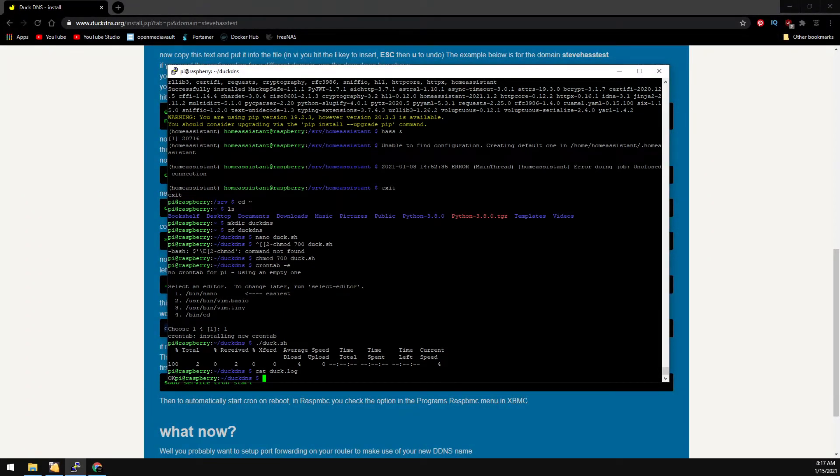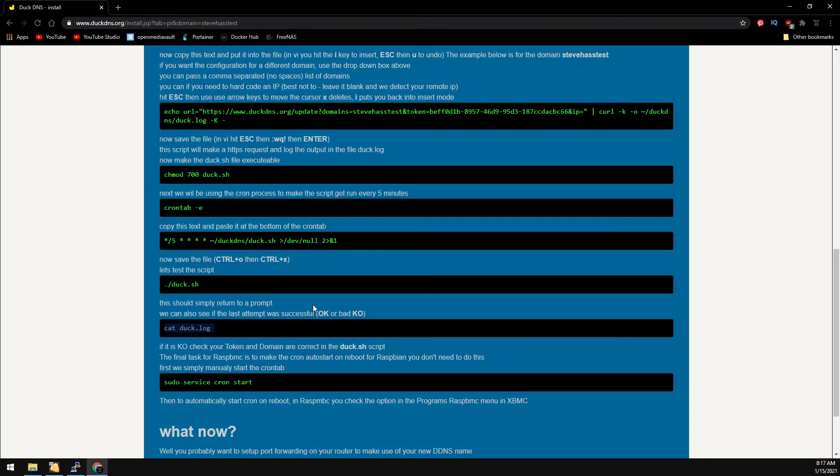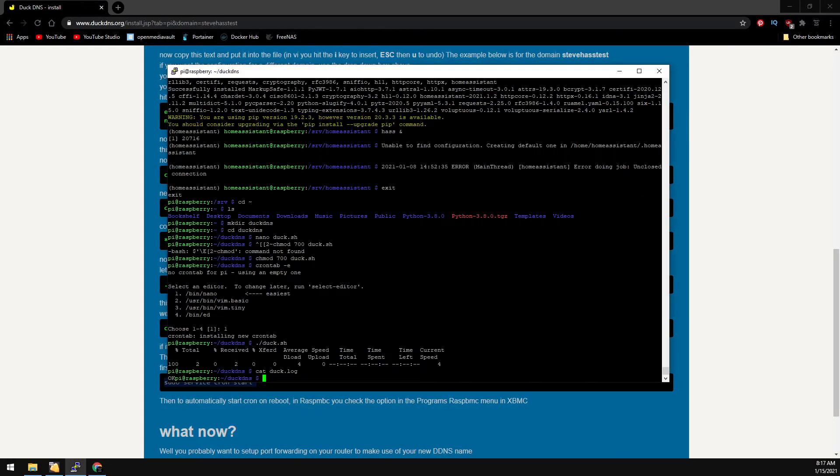If you get a KO response, then something is not set up properly. And finally, let's make sure the cron service is running.